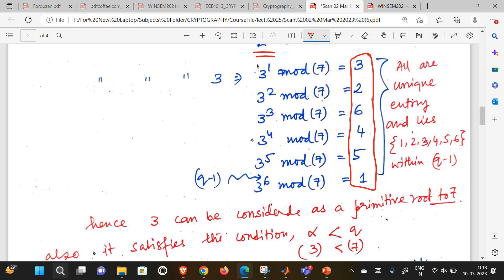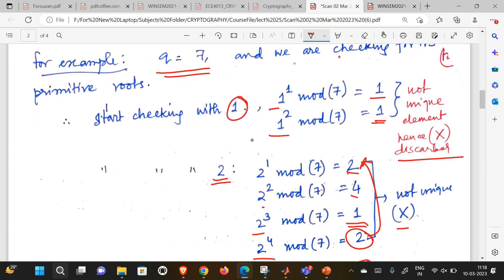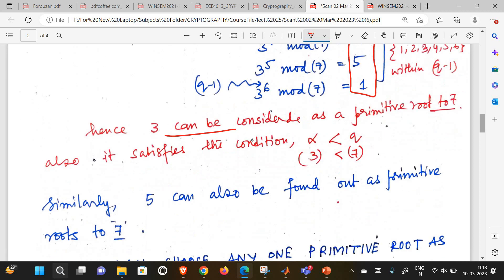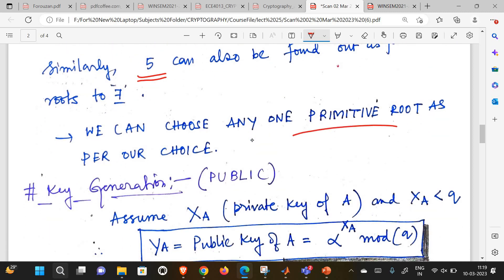For any given Q, you check each element one by one until Q-1 until you find a primitive root satisfying the condition. For Q=7, both 3 and 5 can be primitive roots. Which to choose? You can choose anything if not specified. So first choose Q, then choose a value of alpha - the primitive root. In this particular example, we are choosing alpha as 3. Since 3 is less than 7, it satisfies the condition alpha less than Q.